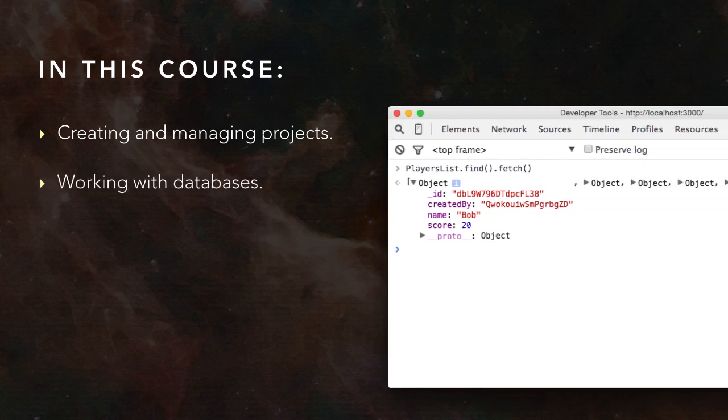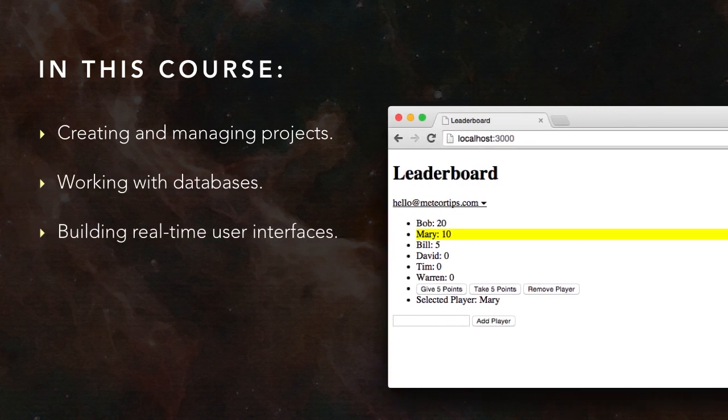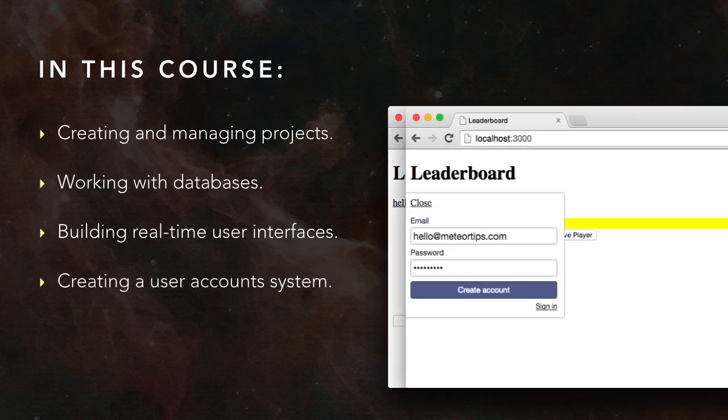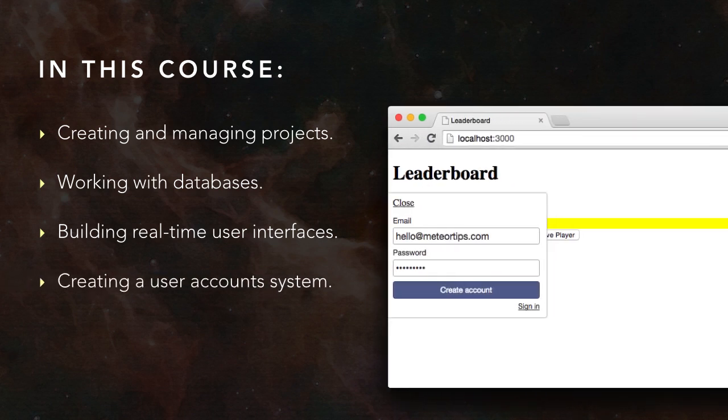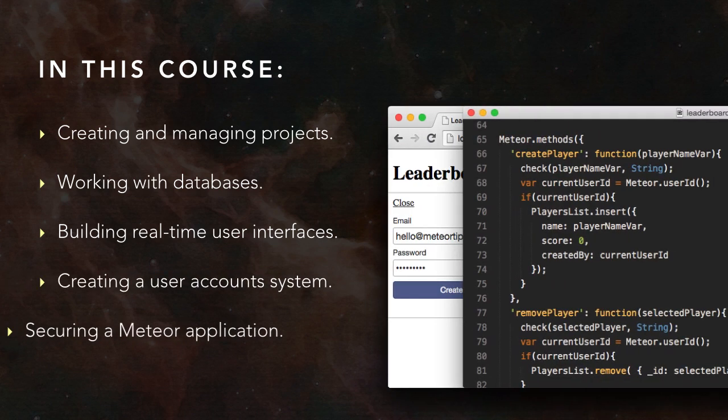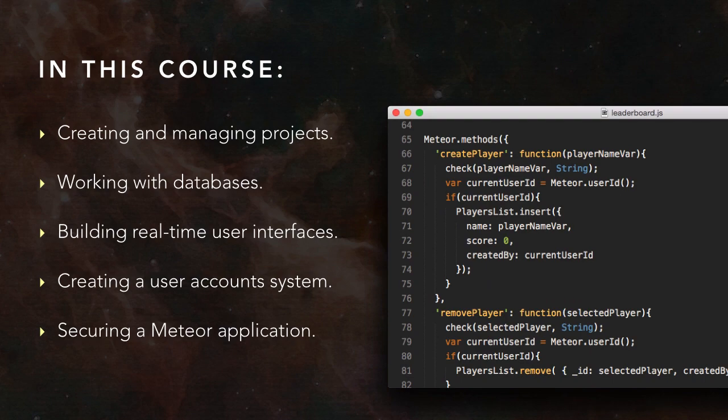building real-time user interfaces, creating a user accounts system, and the basics of securing a Meteor application.